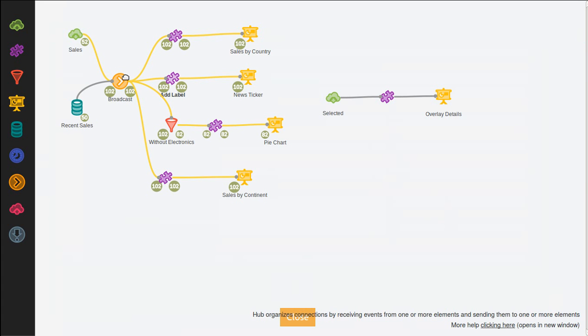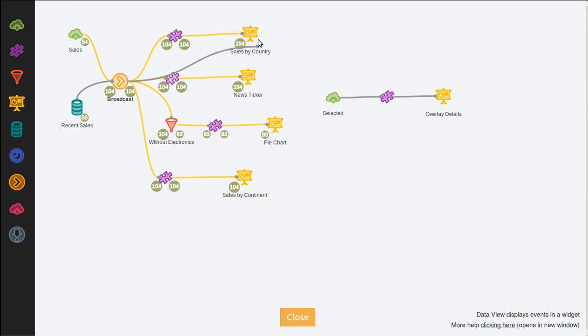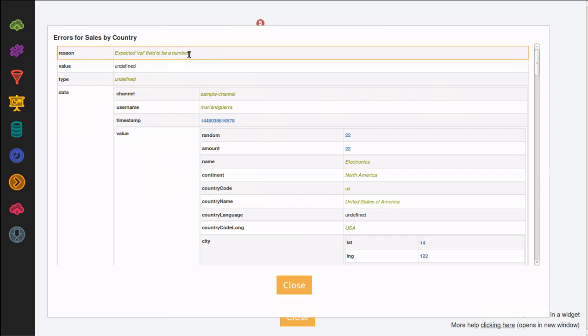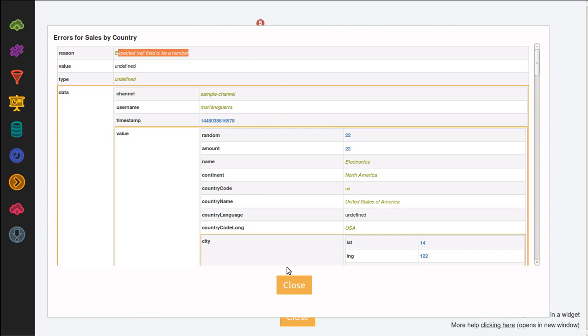We also support instant feedback on errors. For example, if I connect an event stream to a data view that doesn't have the required fields, it will generate an error. If we inspect the error, we get the reason for the error and the offending event.